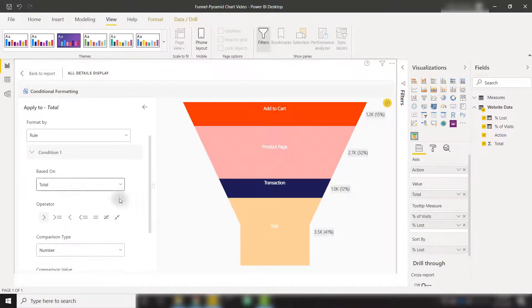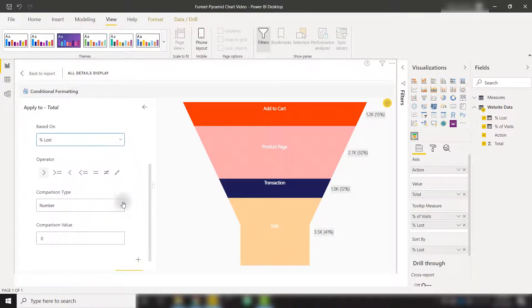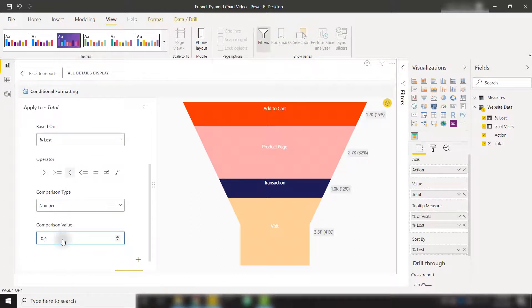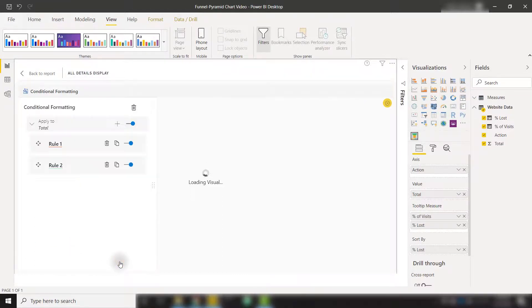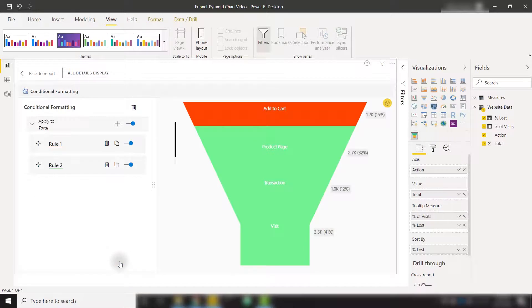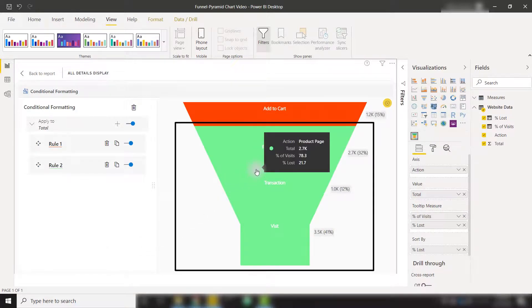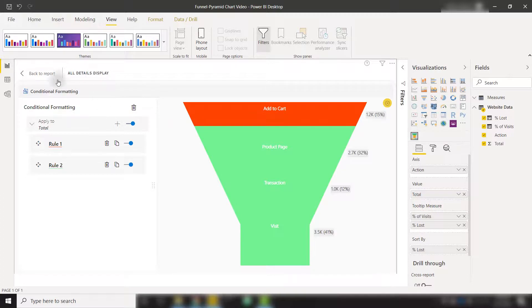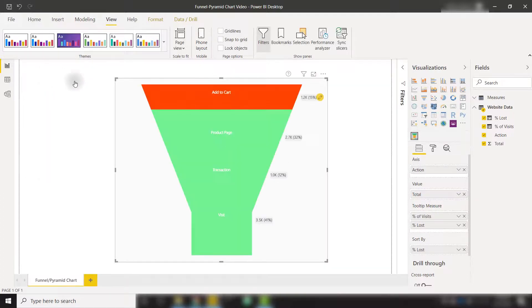And we're basing it off that percent lost category as well, where it's less than 0.4. We'll click save. And now all of the other categories will be conditionally formatted to show as green because they're not providing too much loss in our pipeline. So if we go back to report, we'll now see our conditional formatting show up.